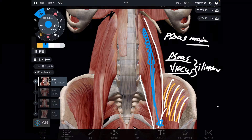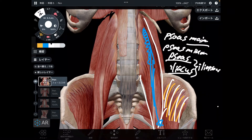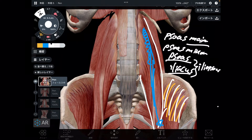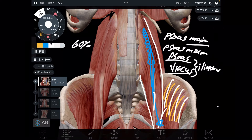This is psoas minor. This muscle is not present in everybody — about 60% of the population has this muscle. Psoas major attaches to the femur, while psoas minor attaches to the pelvis.